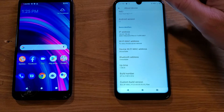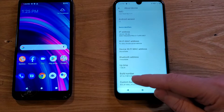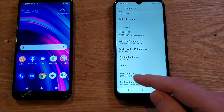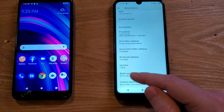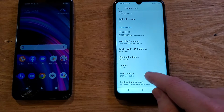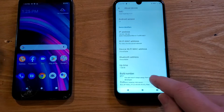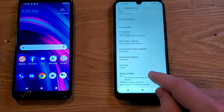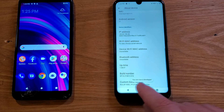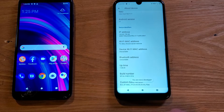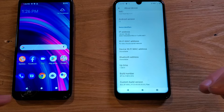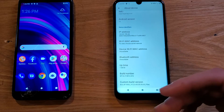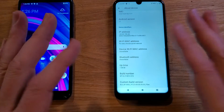Inside About Device, scroll all the way to the very bottom and look for the words Build Number. There's no button, but we're gonna touch it seven times. One, two, three, four — you're getting that message — five, six, seven. You are now a developer. That's what we want. If that didn't happen, your phone may already have developer options on, or just do it again.